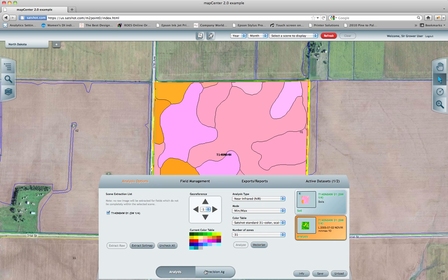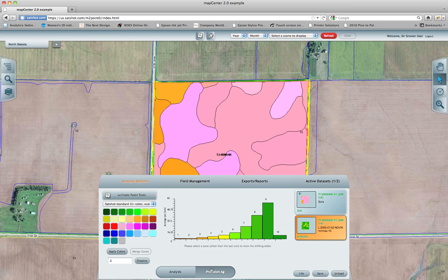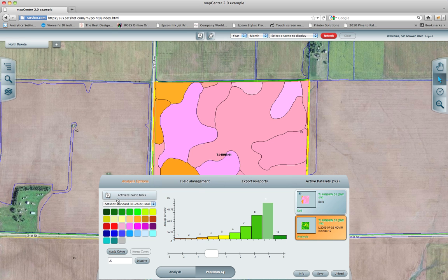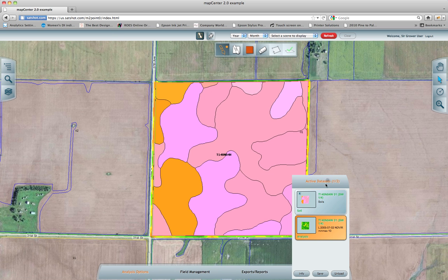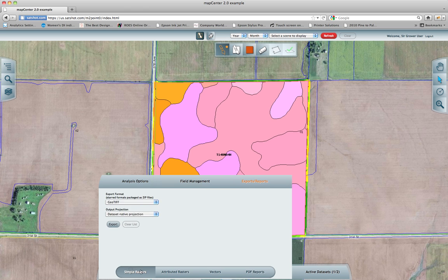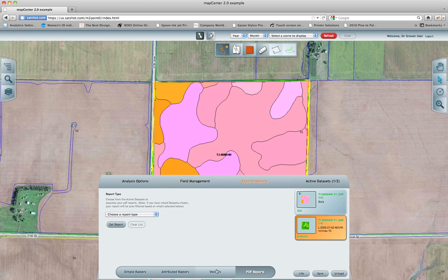If you want to continue to further edit your analyses, you move over to the precision editor, where you can select one data set at a time, change colors, shift the zones around, and dissolve spaces in between. You can also activate painting tools and painting tool options to create polygons and pixels. And then finally, we have the exports and reports — moving data out of the program and into your hands or into your controller. There are simple rasters, attributed rasters, vectors, and PDF reports.